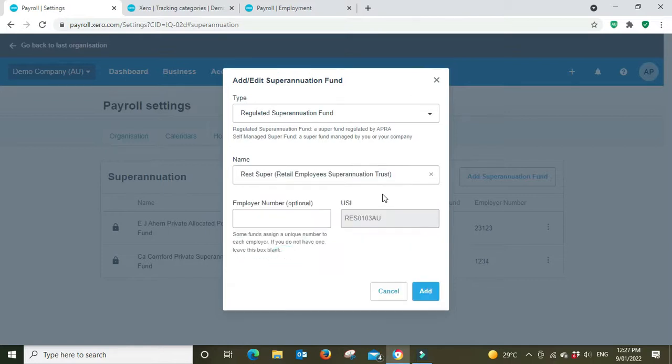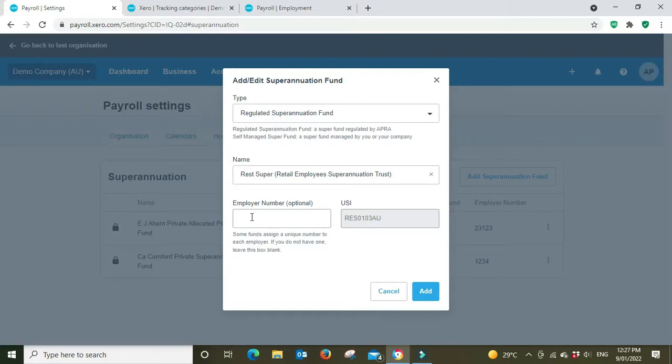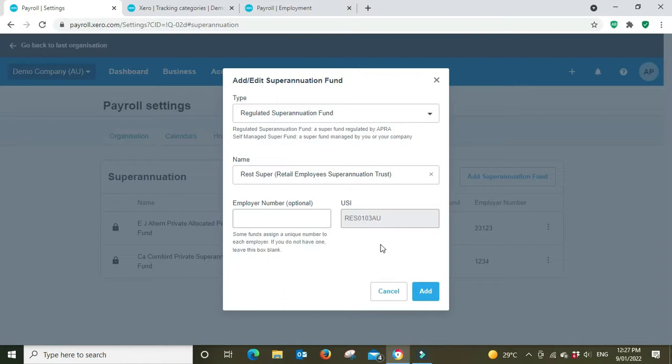Your employer number is optional. This is more common back in the day before we started using clearing houses and super stream. You don't need it so much these days, we don't really need it at all these days.